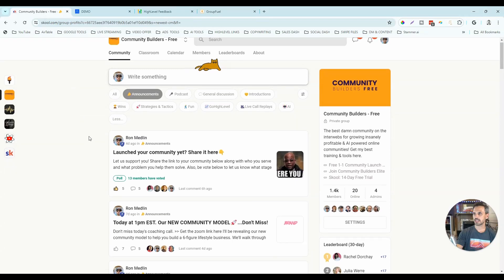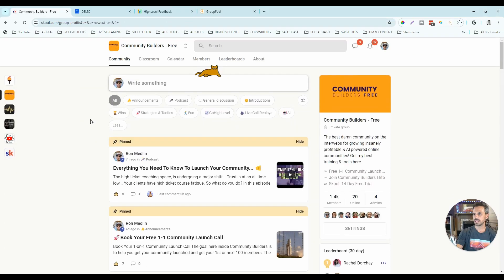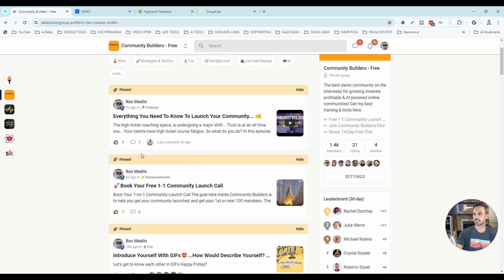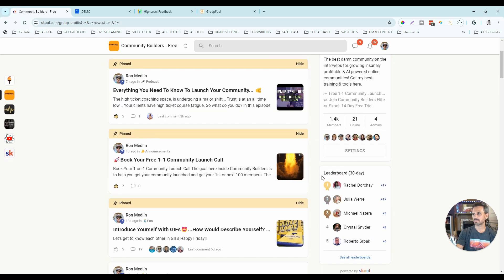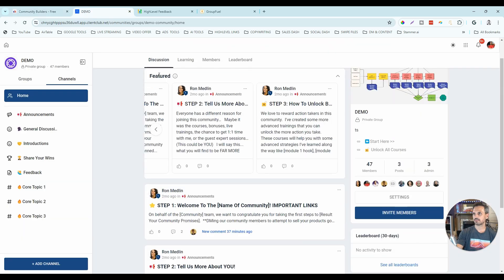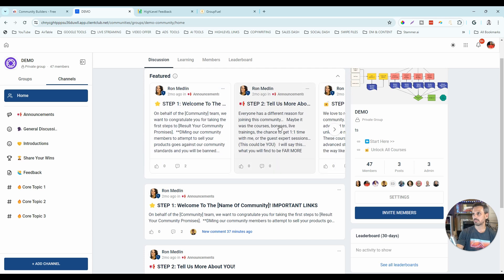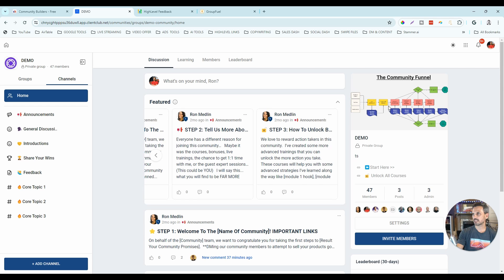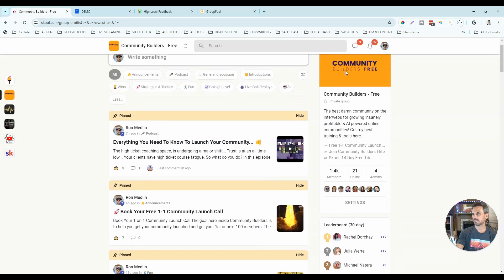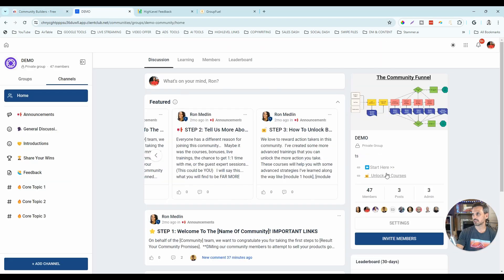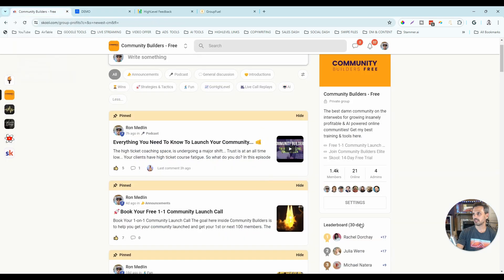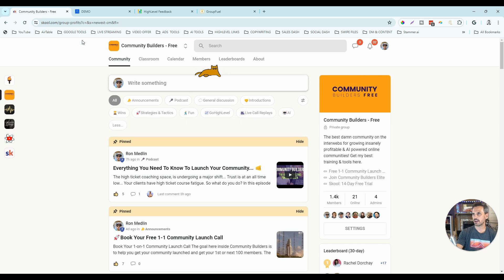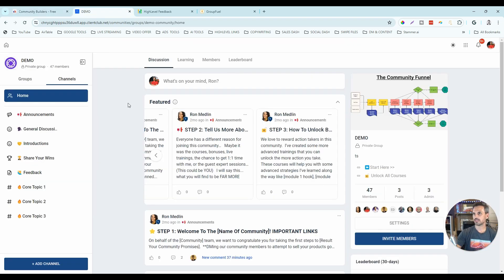With pinned posts, in school they're stacked on top of each other and you can only have three at a time. In high-level, you've got a featured area where you can pin more than three posts, and it looks a bit cleaner. Everything else is pretty much the same — cover image, community description, data, links, and a leaderboard below. Nothing there that would change my mind either way.